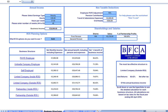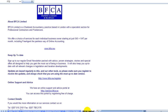At BFCA Limited we have a specialist section for professional contractors and freelancers and we're happy to provide you with a free initial consultation in a phone call to discuss your requirements. If you'd like to talk to us, please see our contact details on the BFCA Limited sheet of the workbook. Thanks very much for listening.